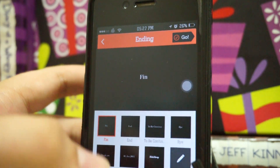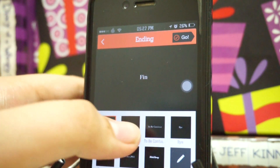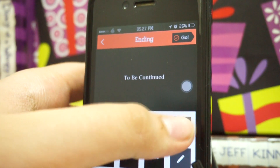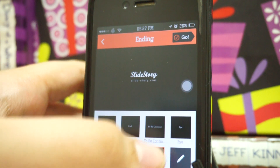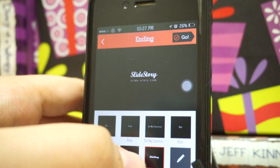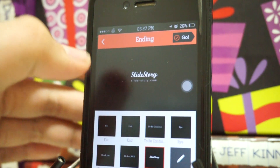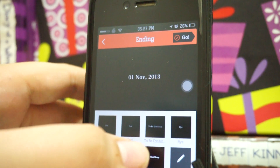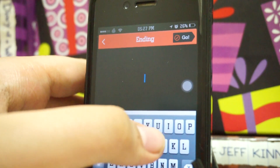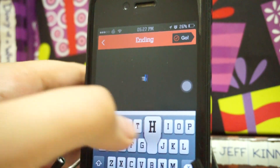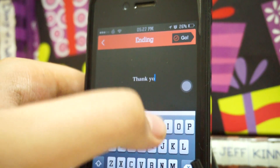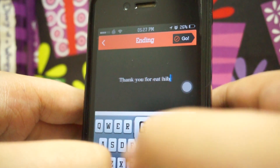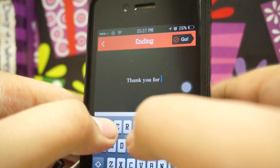This is the ending part where you get to choose your ending. You can either go with the default option or customize it yourself. You can credit the developers using the SlideStory slide — you can check out slidestory.com — or you can write a custom message like 'Thank you for watching', whatever you like.